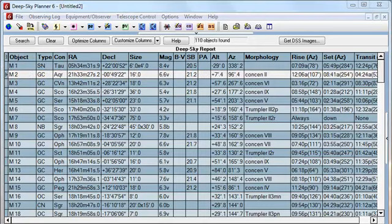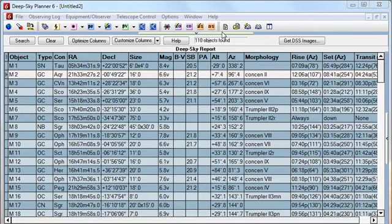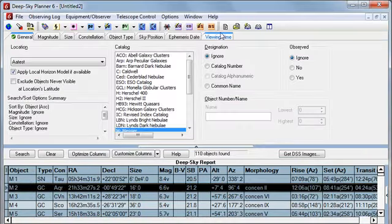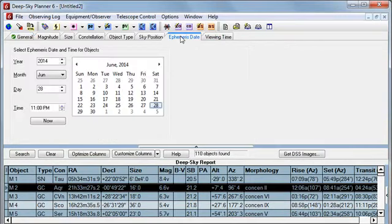Now let's consider the second use of a Local Horizon model, which is filtering objects out of a report when they are obscured from view by the Local Horizon. We'll continue to use a Deep Sky Report for the Messier Catalog for June 28th at 11 p.m. We'll shrink the report pane so we can see the Control tabs. As you can see, we have June 28th at 11 p.m.